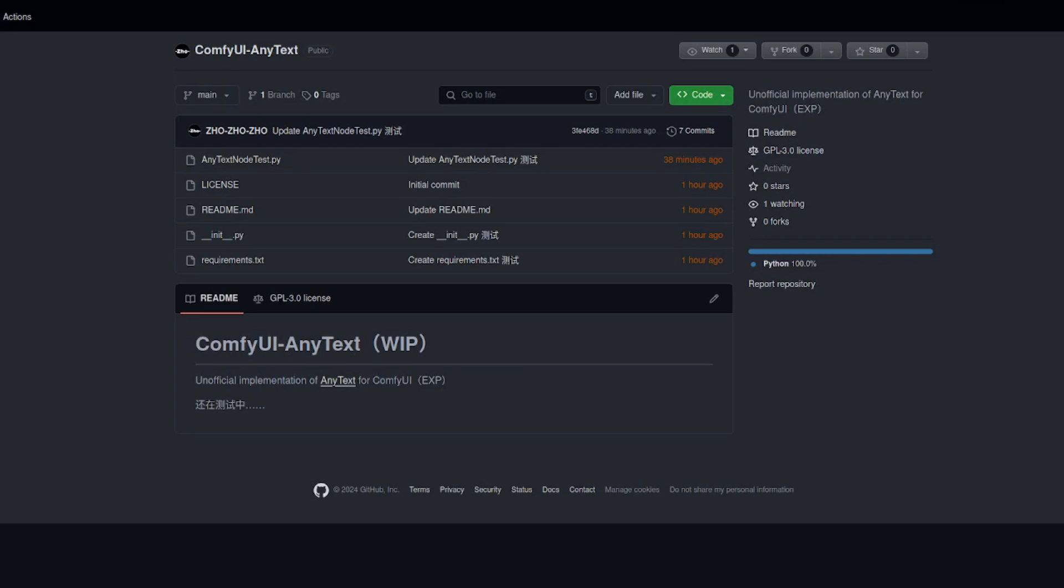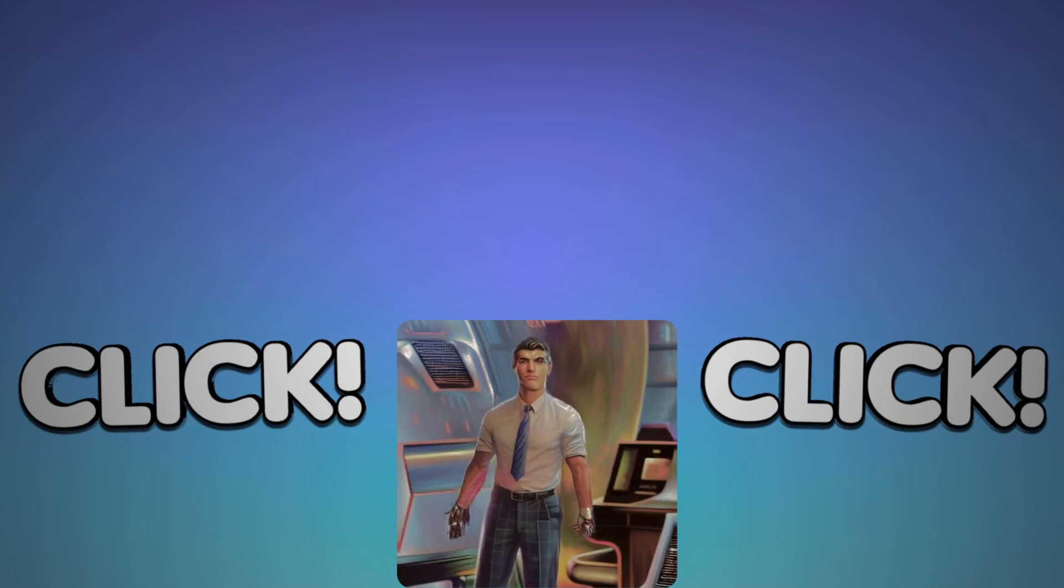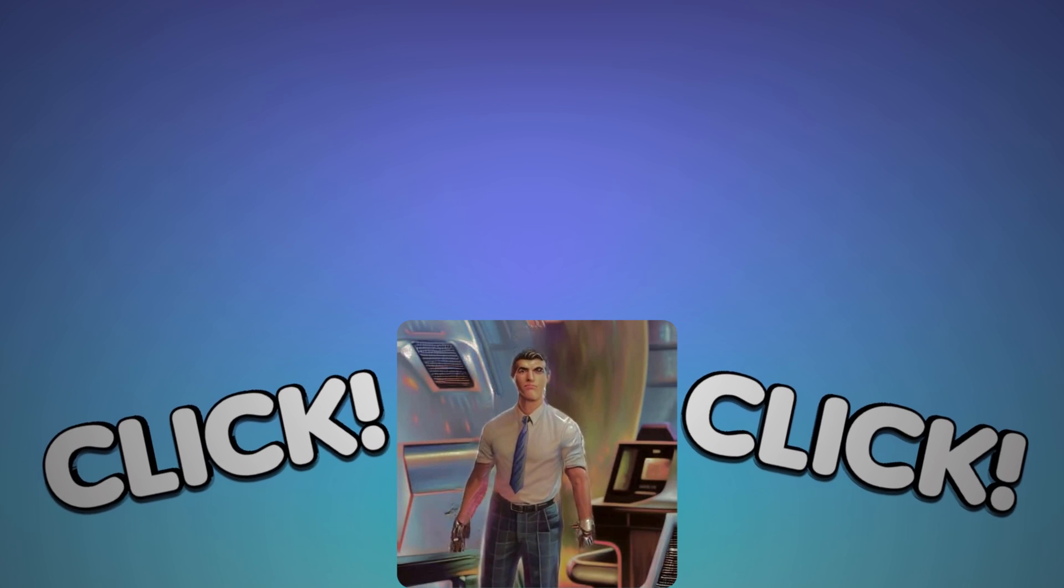As is the way, just as I'd finished my first take on this video, I discovered a work in progress version of Any Text for Comfy UI. Though I've not found one as yet for Automatic 1111. It really is a work in progress right at the moment though. And as such, I've not actually been able to generate anything using it. So perhaps while you're waiting, you could watch another Nerdy Rodent video.